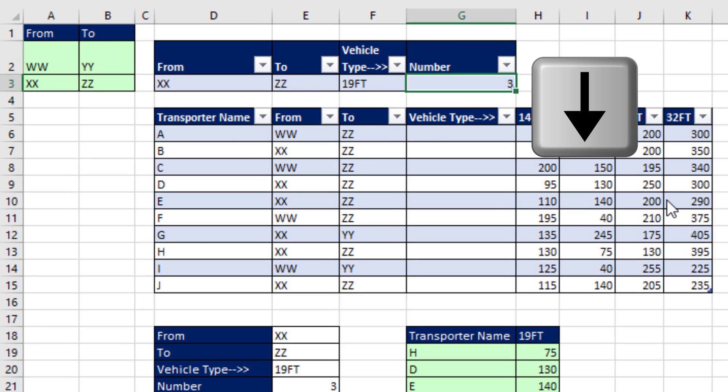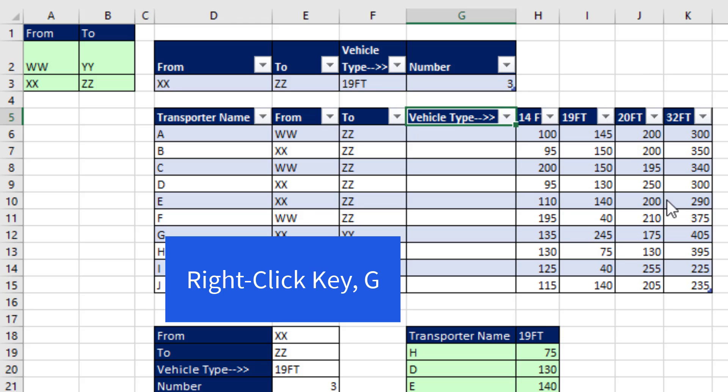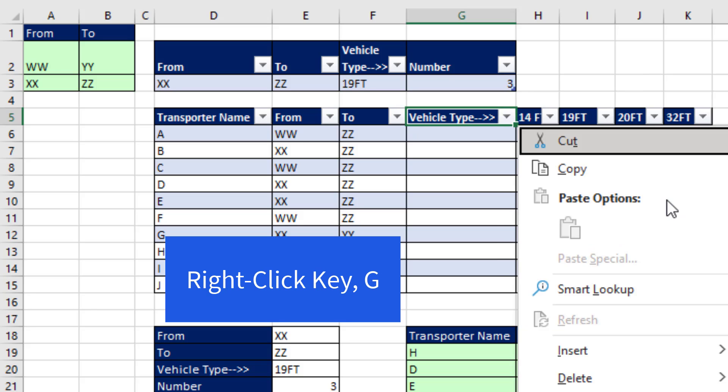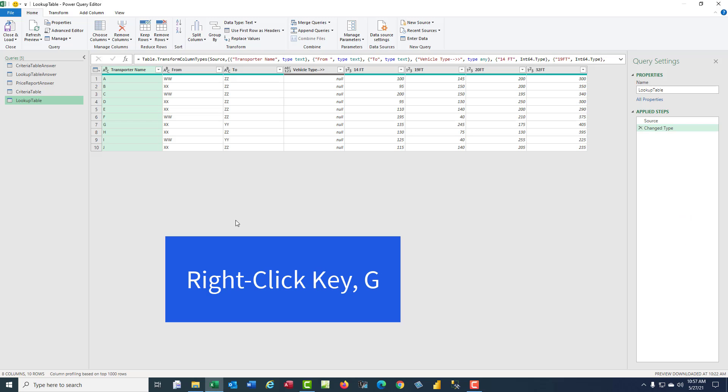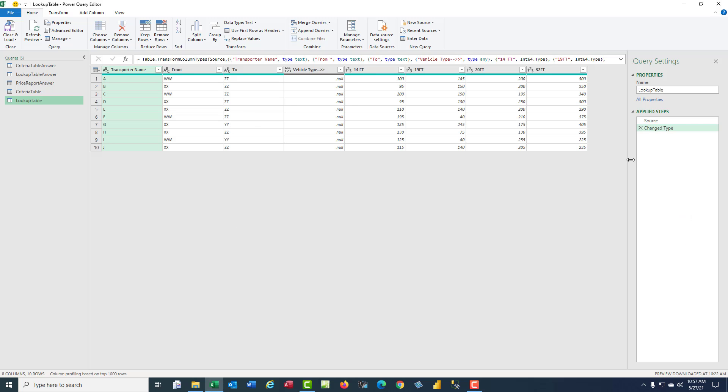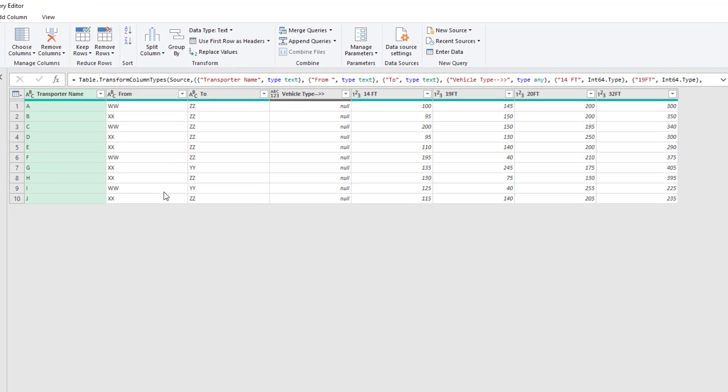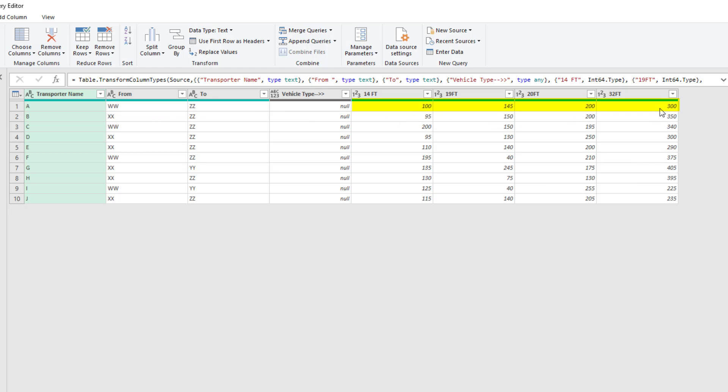Now I'm going to arrow down, right-click G. And now we've loaded the two-way lookup table to the Power Query window. Now the way this lookup table works is once we find WWZZ, we have one, two, three, four prices.